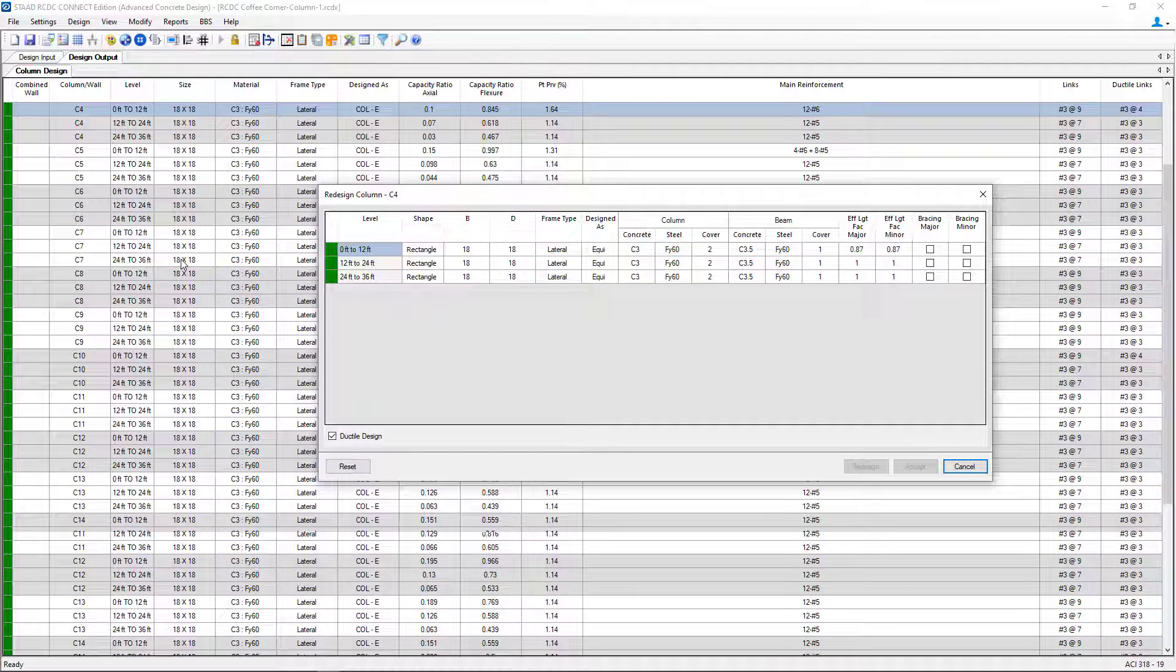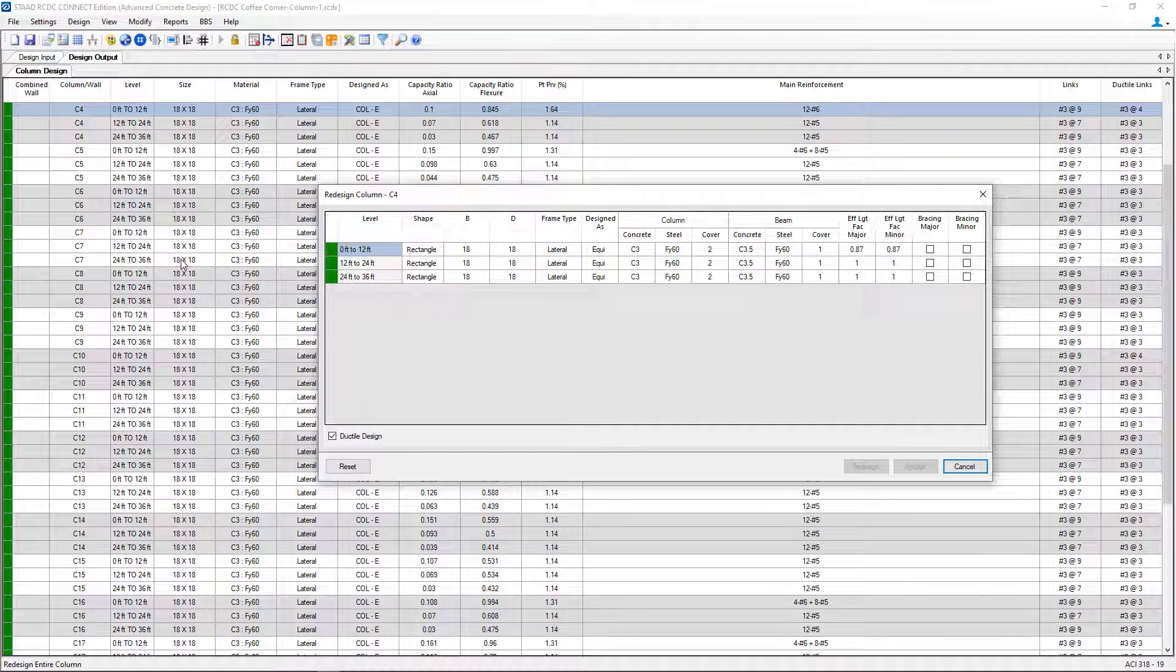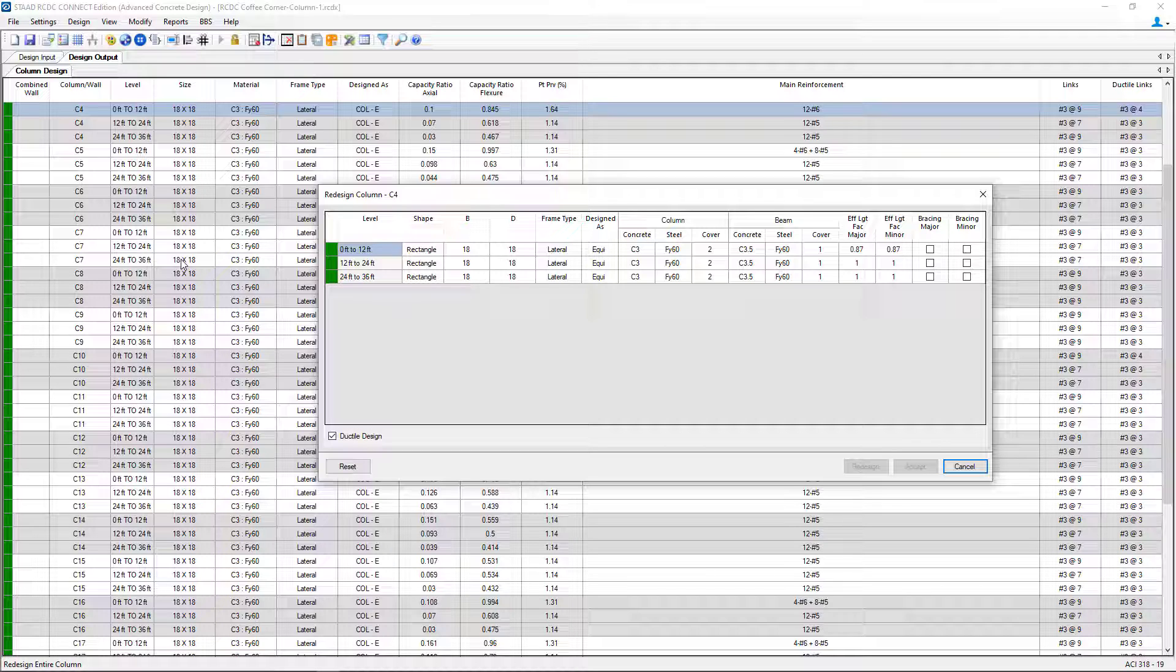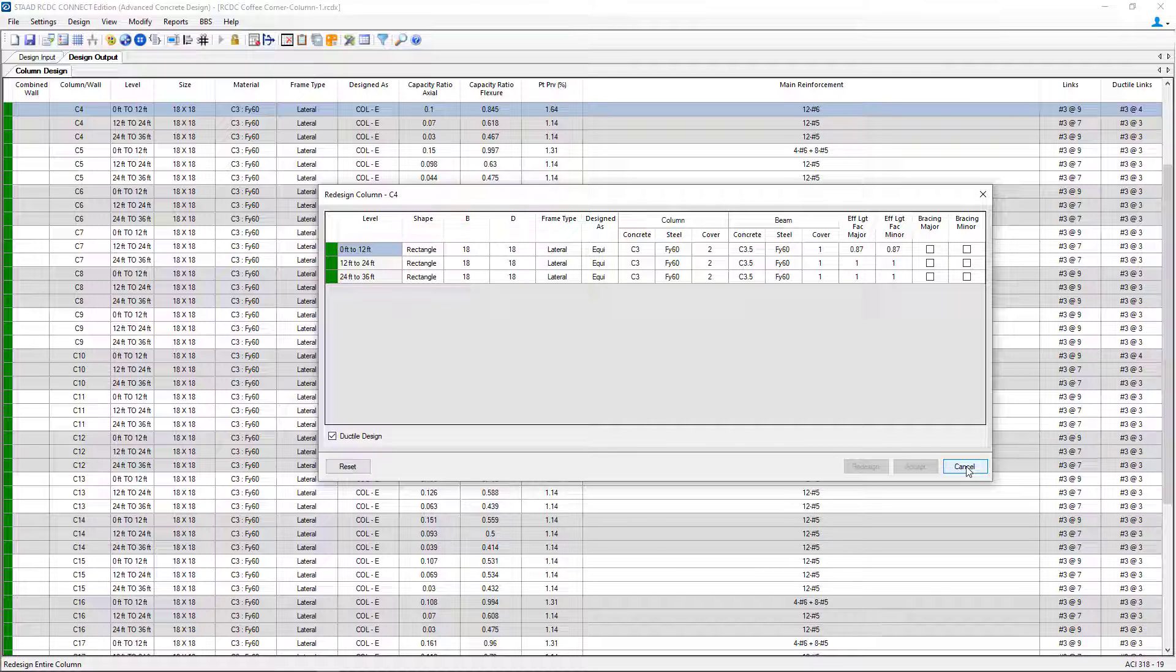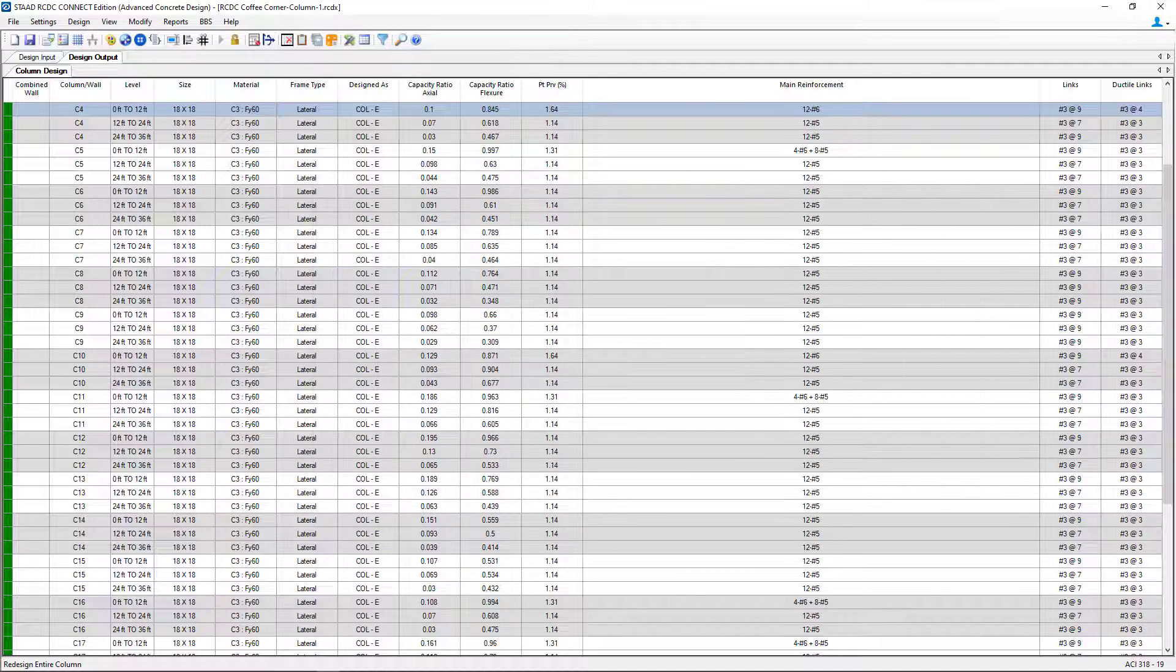Now this command is used to redesign an entire column from the start level to the end level. As you can see, I can change any of the material properties or section properties, bracing information, and so forth for this particular column that I have selected. If I would like to make any changes, I can make them here and then click redesign. Or to disregard any changes, I can just hit the cancel button.